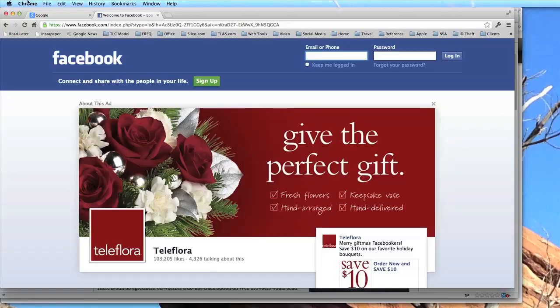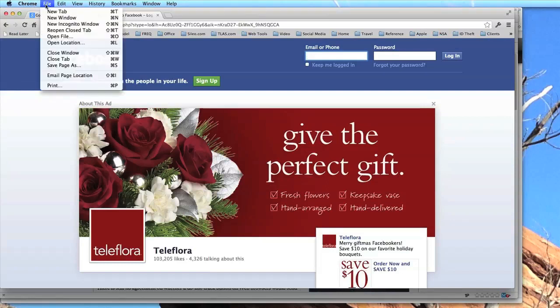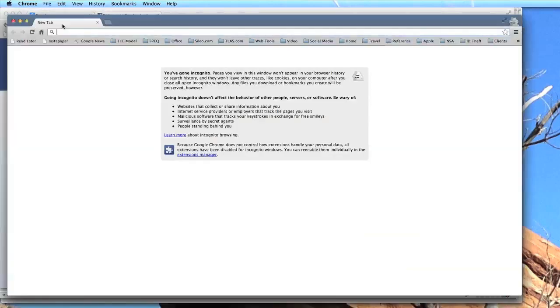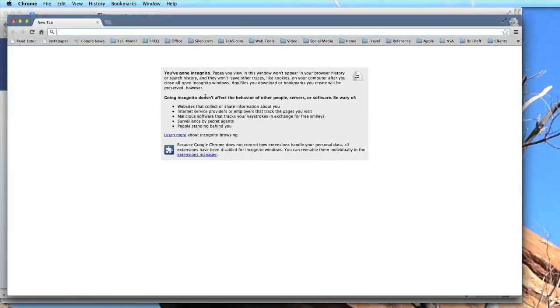We'll take a look right now at how you do this in some of the sample browsers. In Chrome, for example, you go into File and start a new incognito window. That's the private browsing in Chrome's terminology. It talks a little bit about what incognito means, what you get and what you don't, and you can learn more.